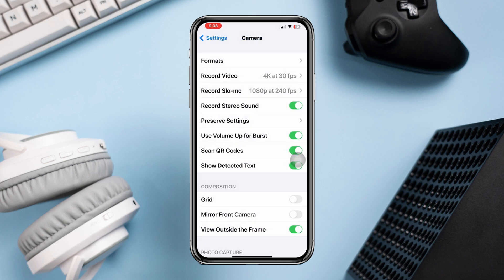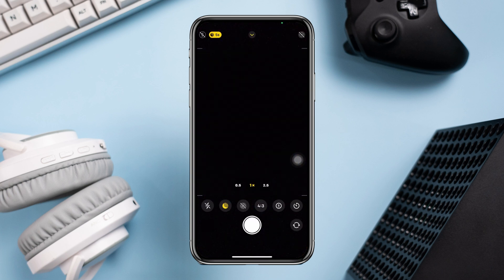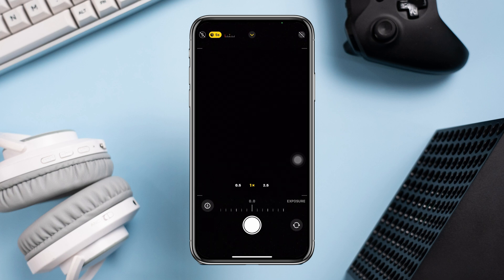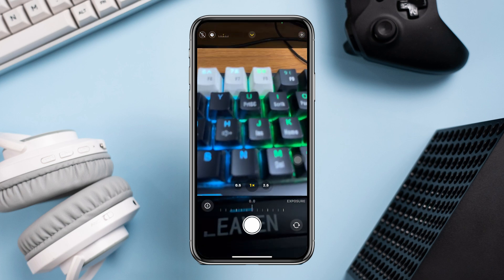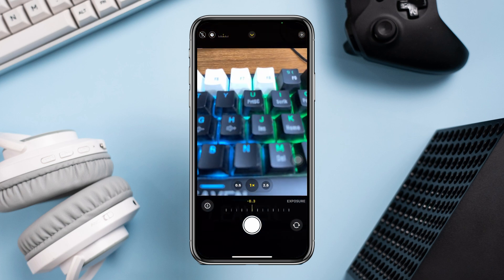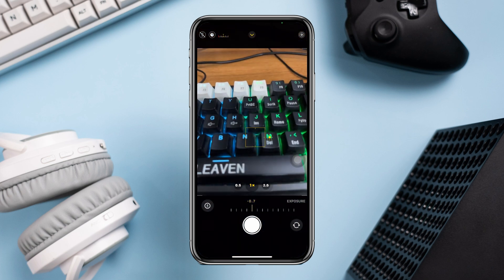After doing these, open your camera app, tap the arrow icon, choose the exposure option, and adjust the setting properly. Take photos. Even after taking a photo, you can edit it and set the exposure how you like.